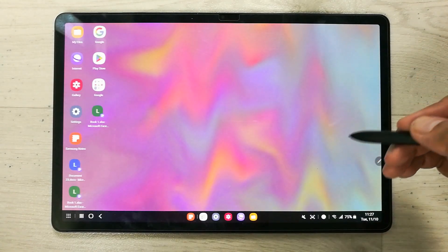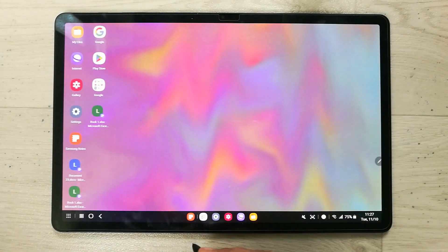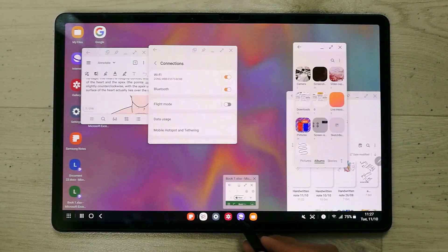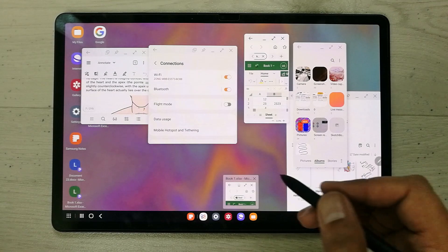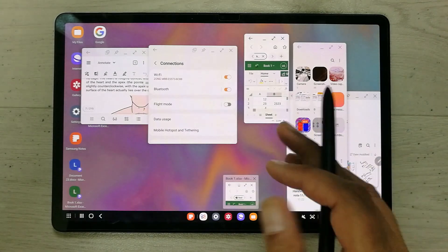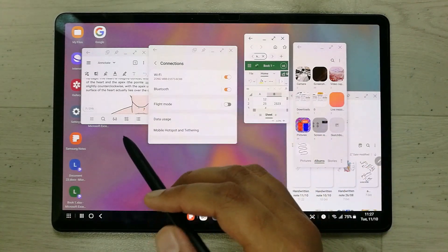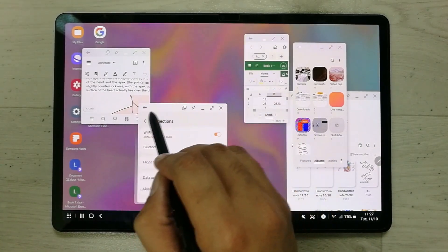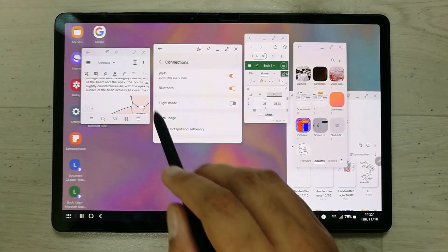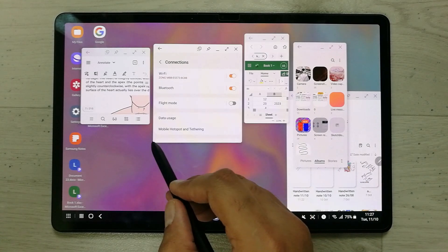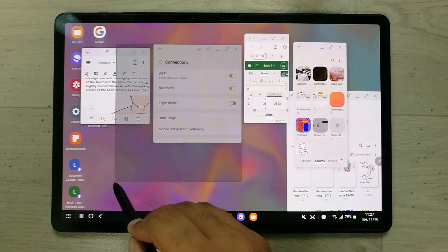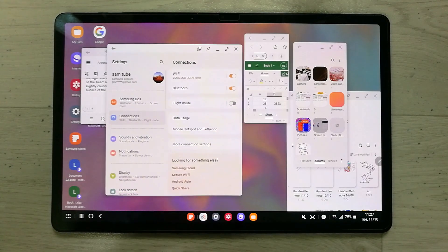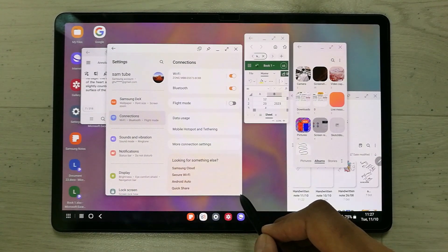The next feature is handling multiple apps at the same time. You can easily open more than one app simultaneously. You can resize them and change their position using your S Pen. To resize a window, use the edges of that window — you can adjust its size, make it bigger or smaller.